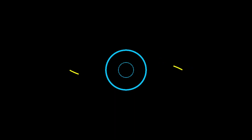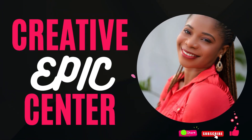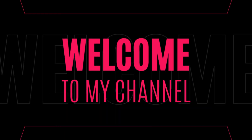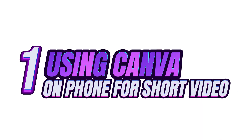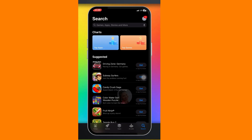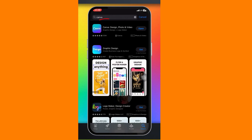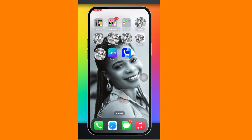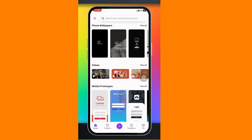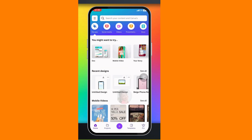For the first method using Canva, you are going to head on to your App Store or Play Store, search for Canva, and download it. I already have it on my phone. Once you download it, just open it up. They are going to tell you to sign in with your Google or Gmail account — go ahead and sign in.